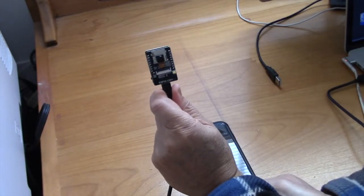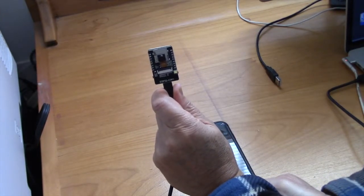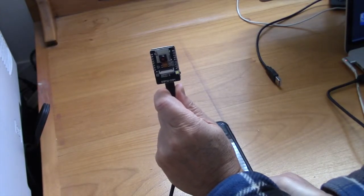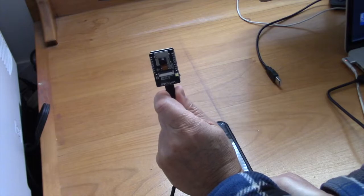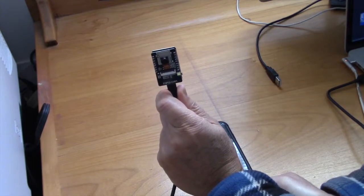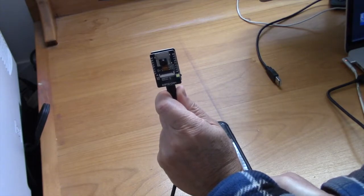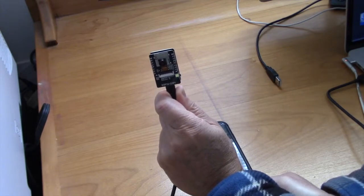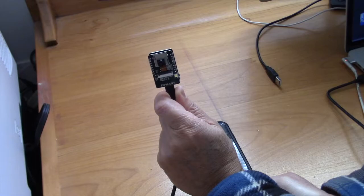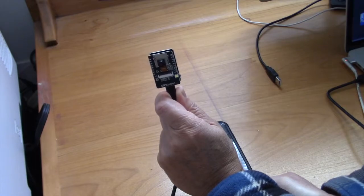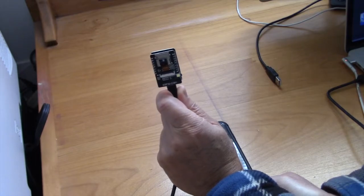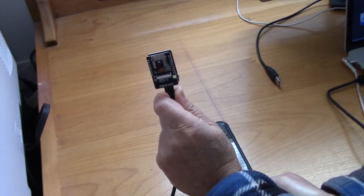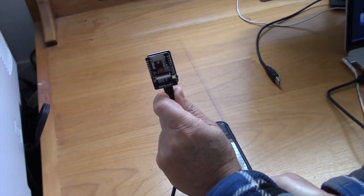Today I'm going to go over the ESP32CAM. This is a microcontroller that has a lot of features and it's really quite remarkable what you can get for only about nine dollars.